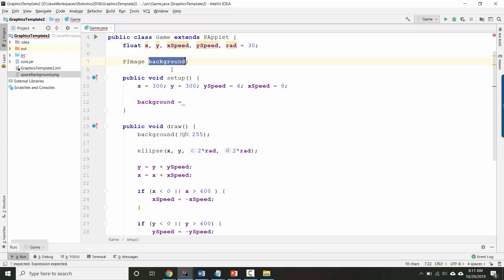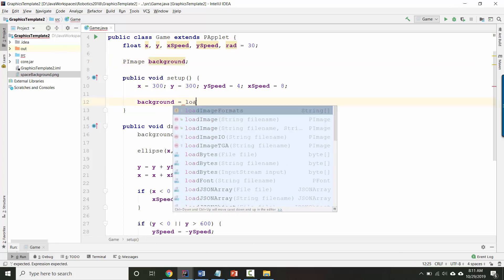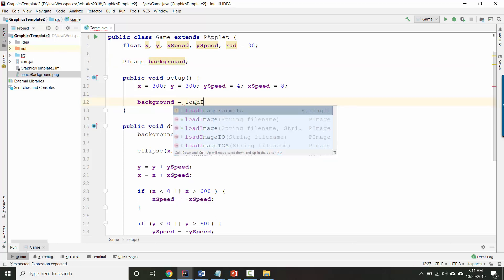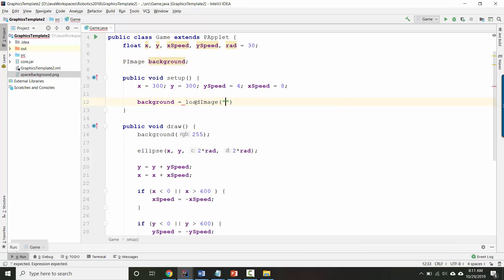I'm going to say background, which is the name of my image variable. And there's a command called load image, where you give it the file name that you want. For me, that's space background.